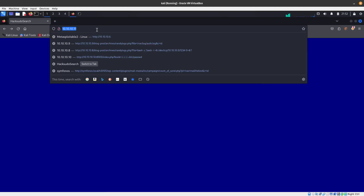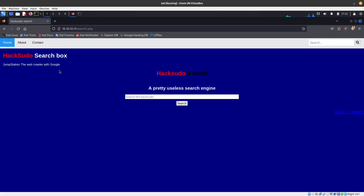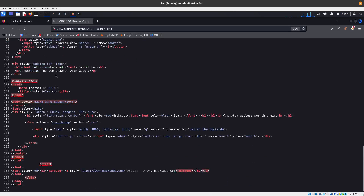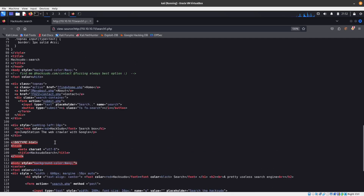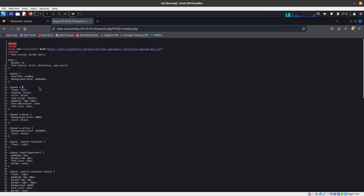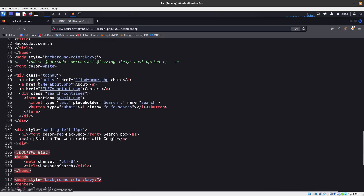If we go to search.php, we can see that in the source code — which can give you a lot of information — we are using different parameters. You can see this one is using 'fuzz', then 'contact submit', doing some file inclusion with PHP. There's one that says 'fuzz' and another one that says 'me'. To find out which one is working, we can run wfuzz and fuzz this parameter.